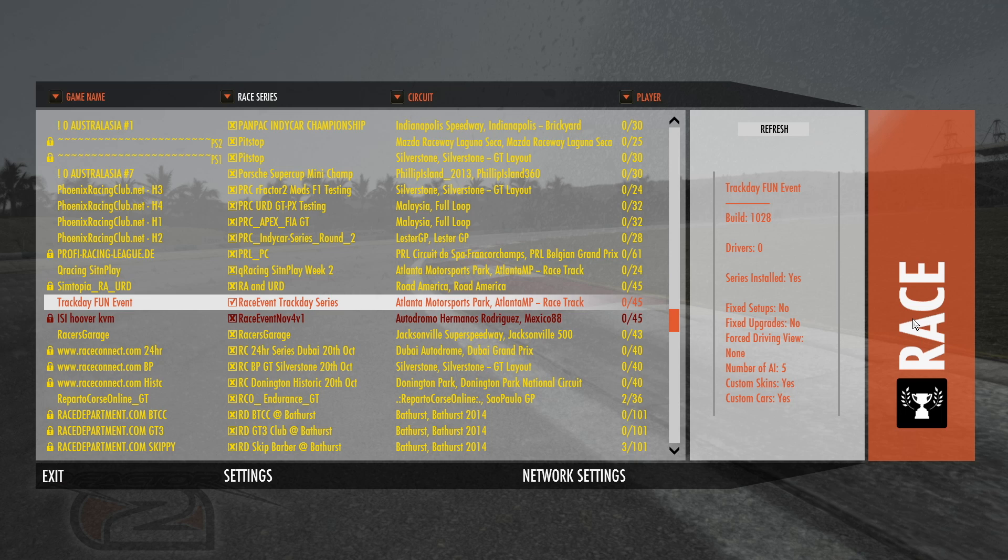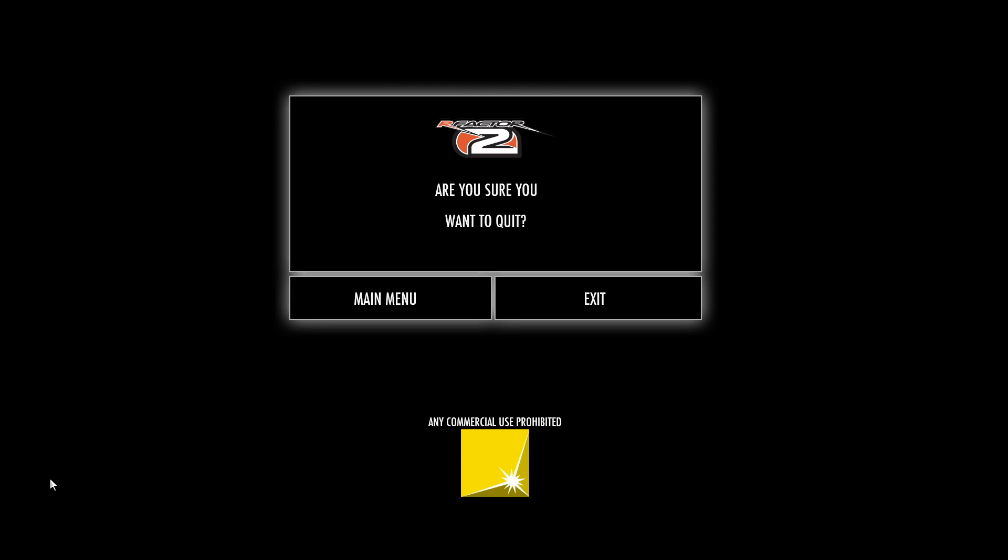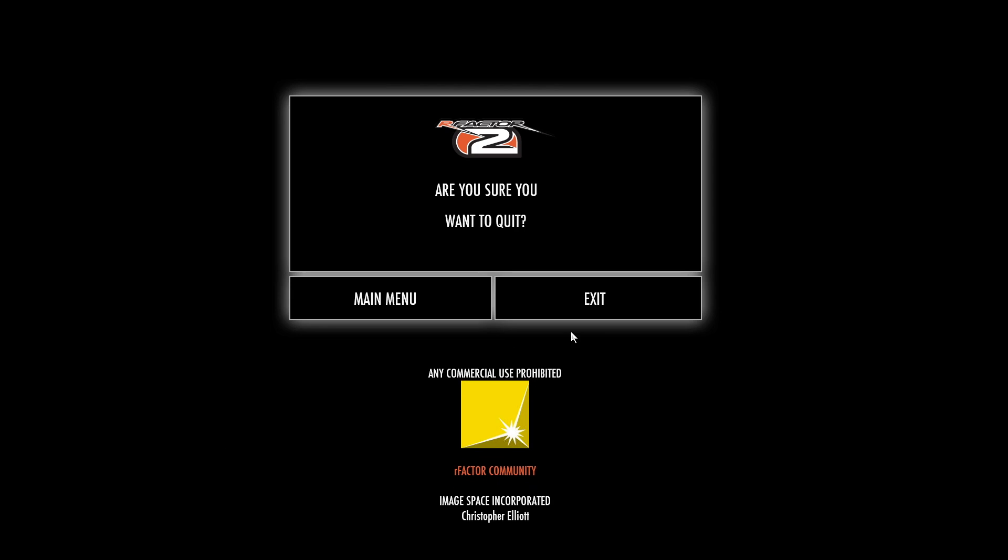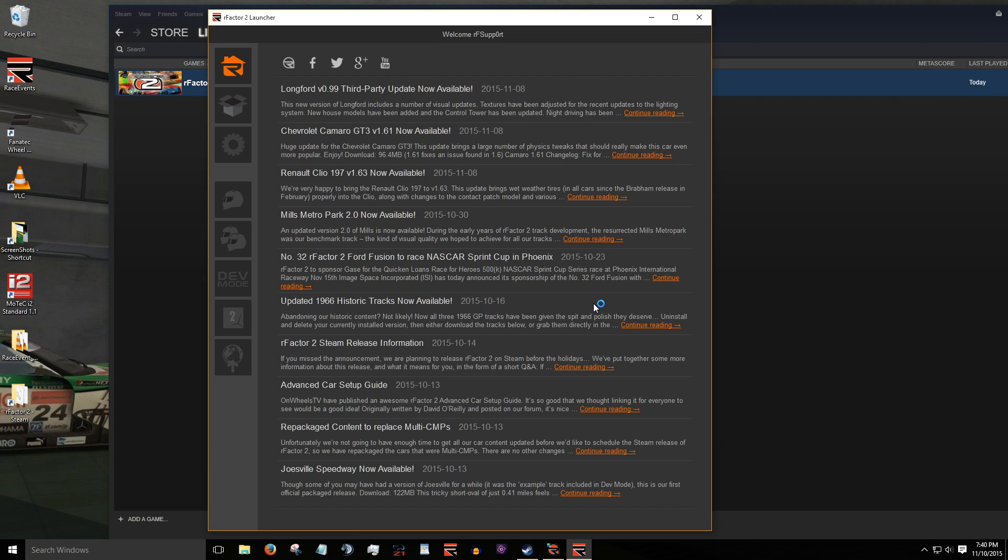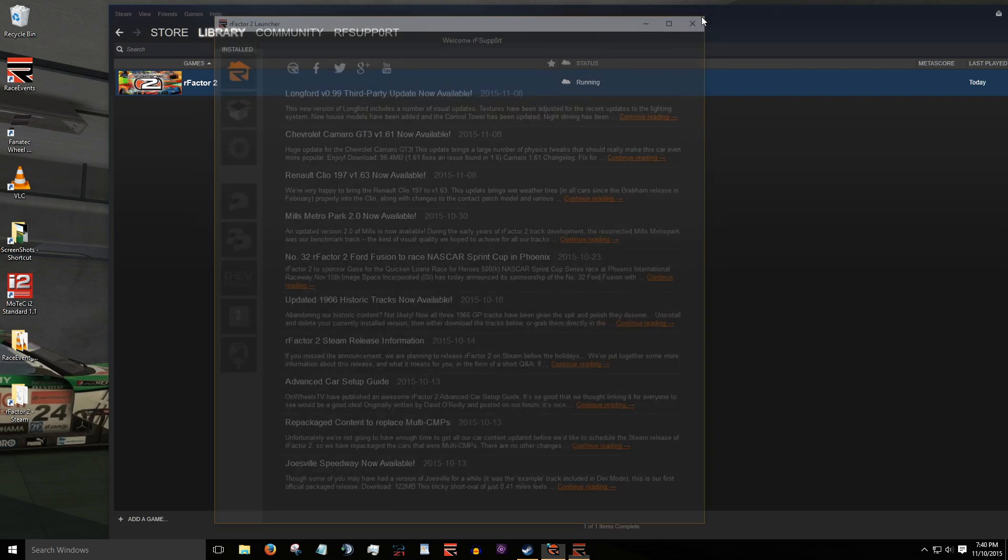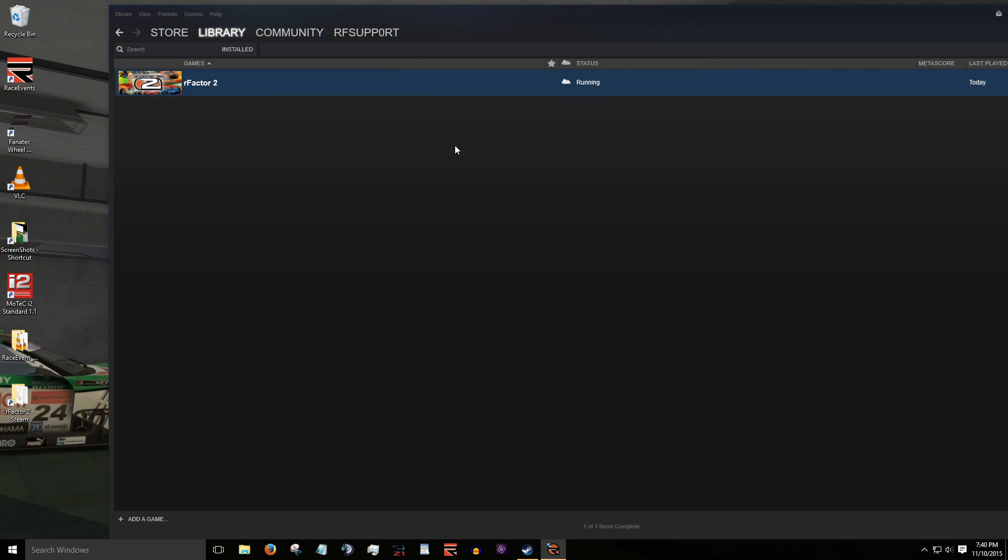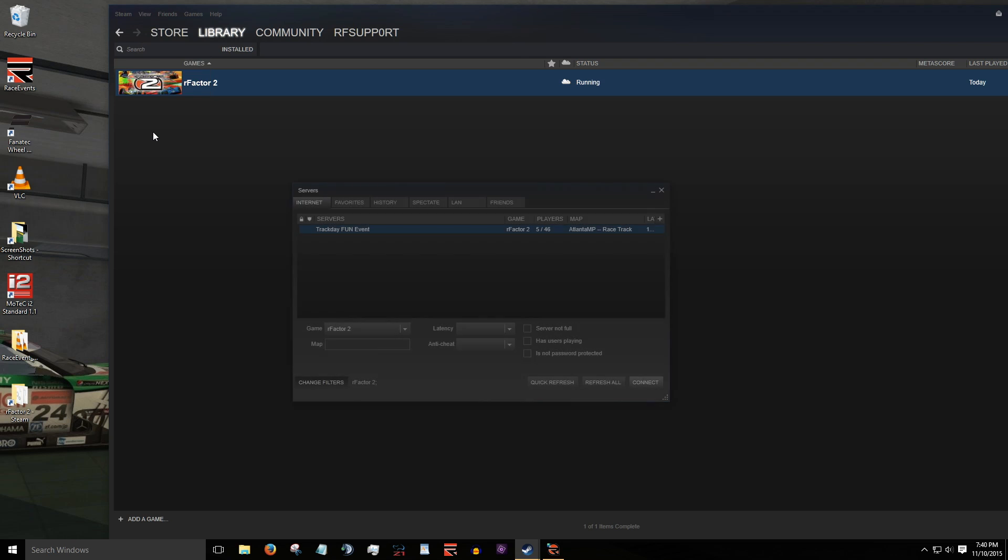Another way to see your server is in the steam matchmaker. To do this, first exit RFactor2 matchmaker and close the launcher. In steam, click on the view menu and then select servers. This brings up the steam matchmaker. Here you can see the server listed. To join, you would simply highlight the server name in the list and click connect.